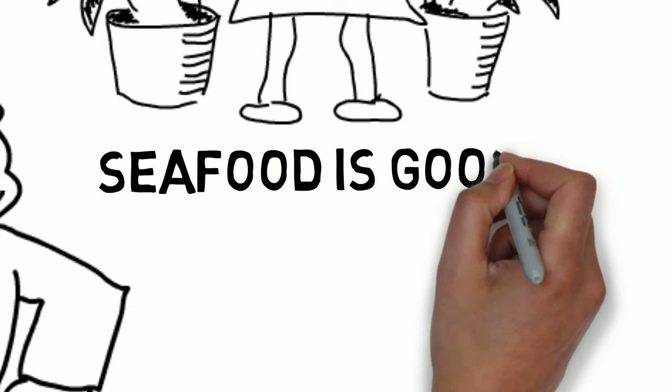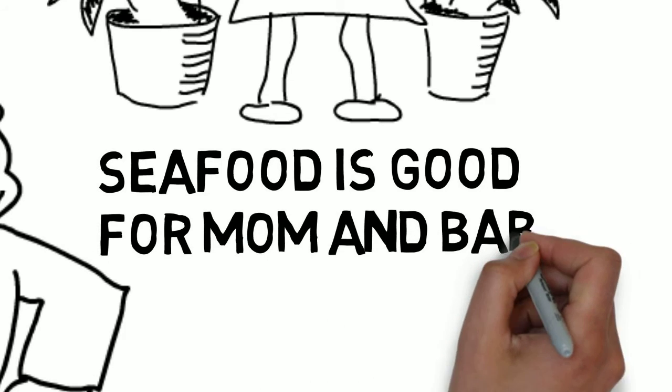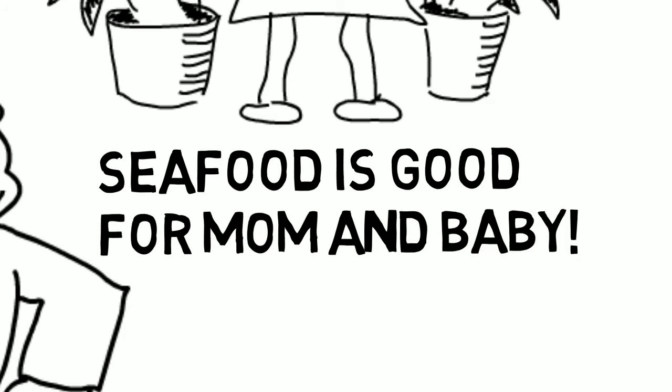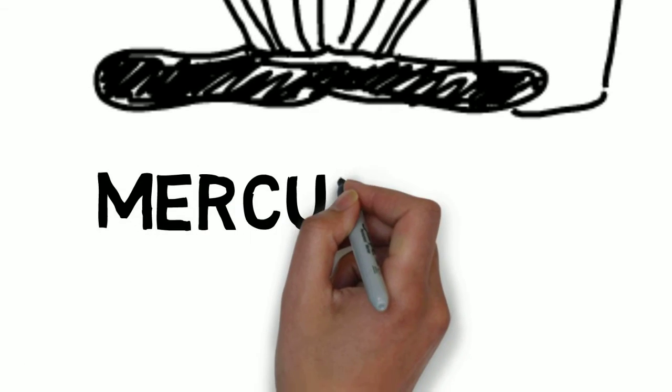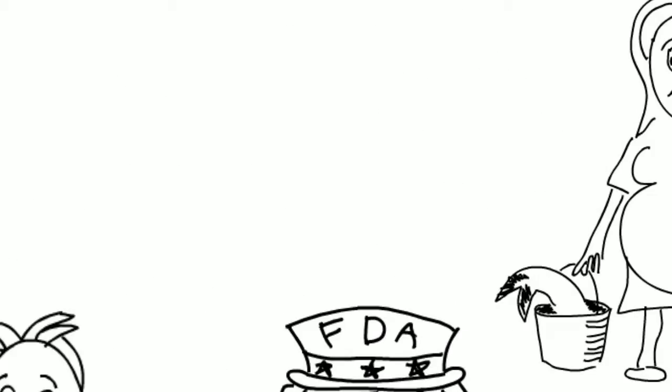Essentially, the advisory touches on two main points. The first being that fish is good for you and the second, mercury is bad for you.